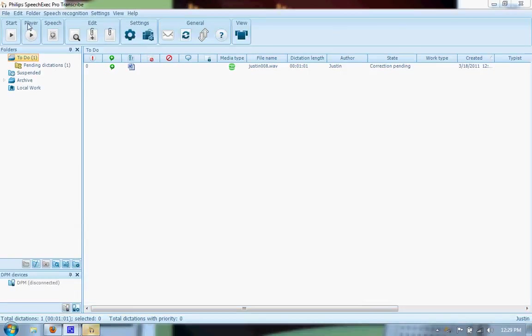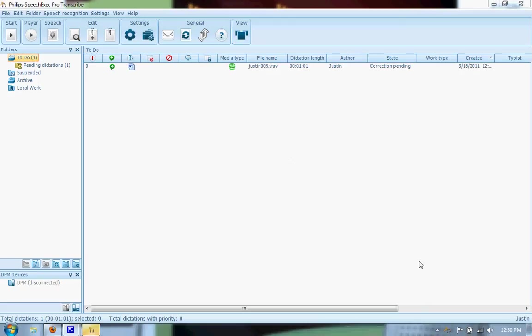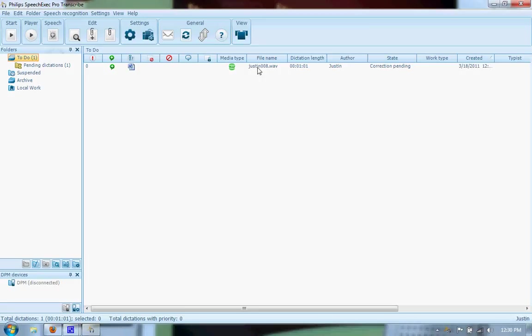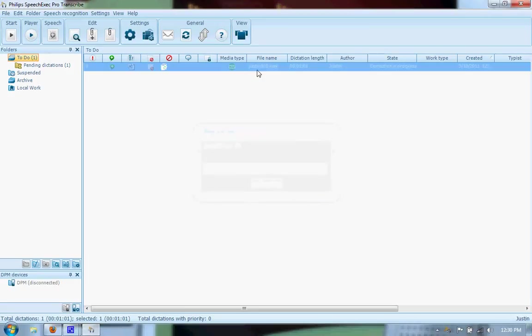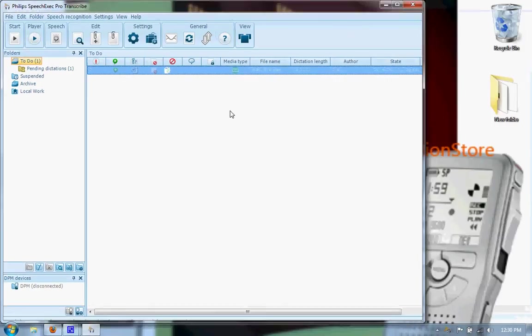As you can see, the transcription side looks very similar to the dictation side. The dictation that we just were working with is right here. They would get notification, kind of like an Outlook dialog box. It pops up in the bottom right hand corner and they would know that they would have a new dictation waiting for them. To start on this one, they would double click here and it opens up the text document with the voice file behind it.